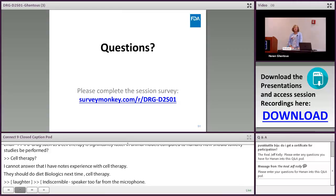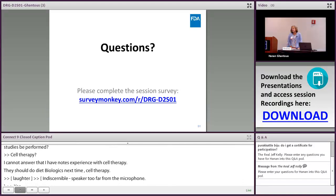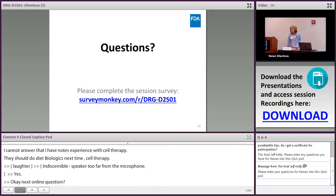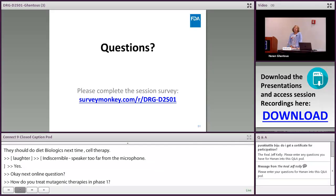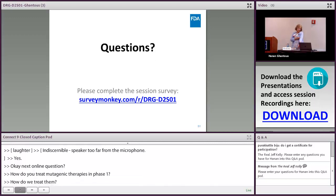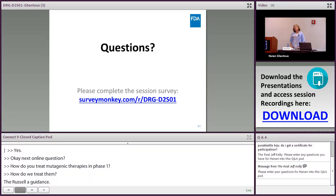Q: How do you treat mutagenic impurities in Phase 1? A: There is a guidance — ICH M7 — specifically addressing mutagenic impurities. The approach depends on what the impurity is and its level. I recommend following the ICH M7 guidance.